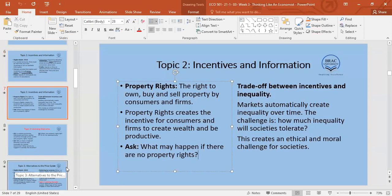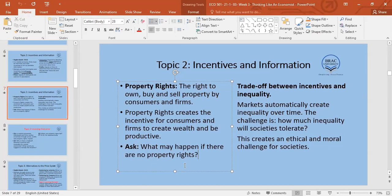If property rights are not well defined, there's a phrase in Bangla — 'jorar jor' — which means 'might is right.' If might is right becomes the order of markets, then people who are not mighty have no incentive to create wealth. So there must be clearly defined property rights.